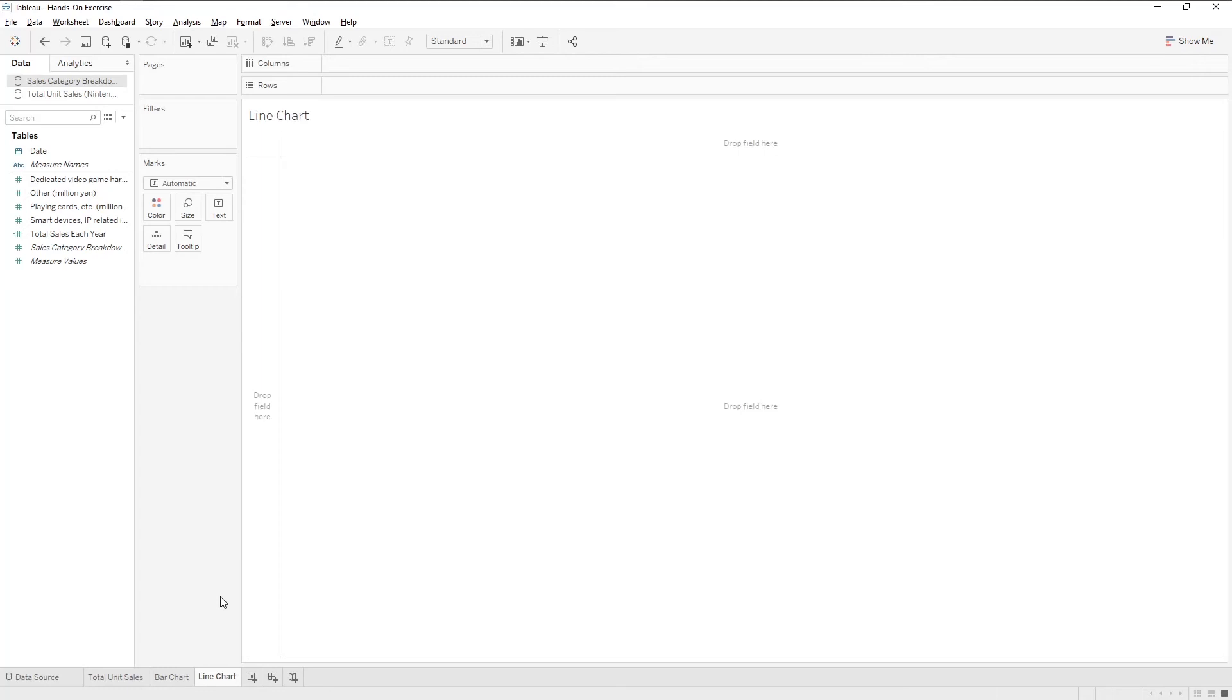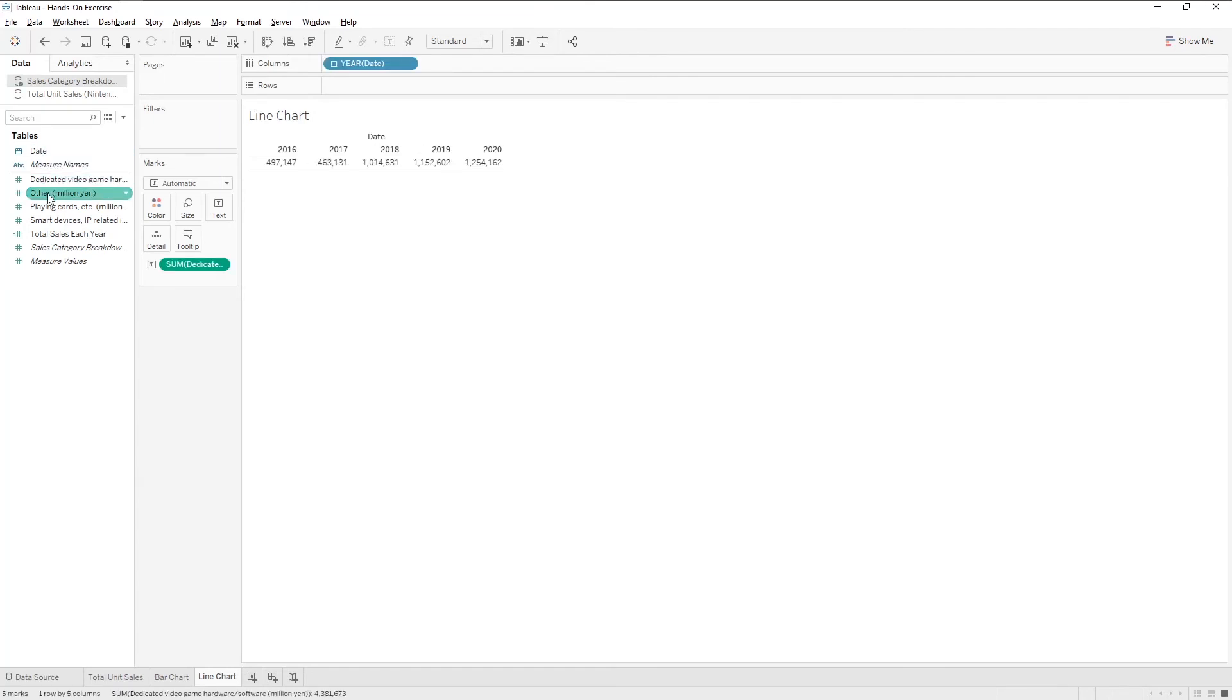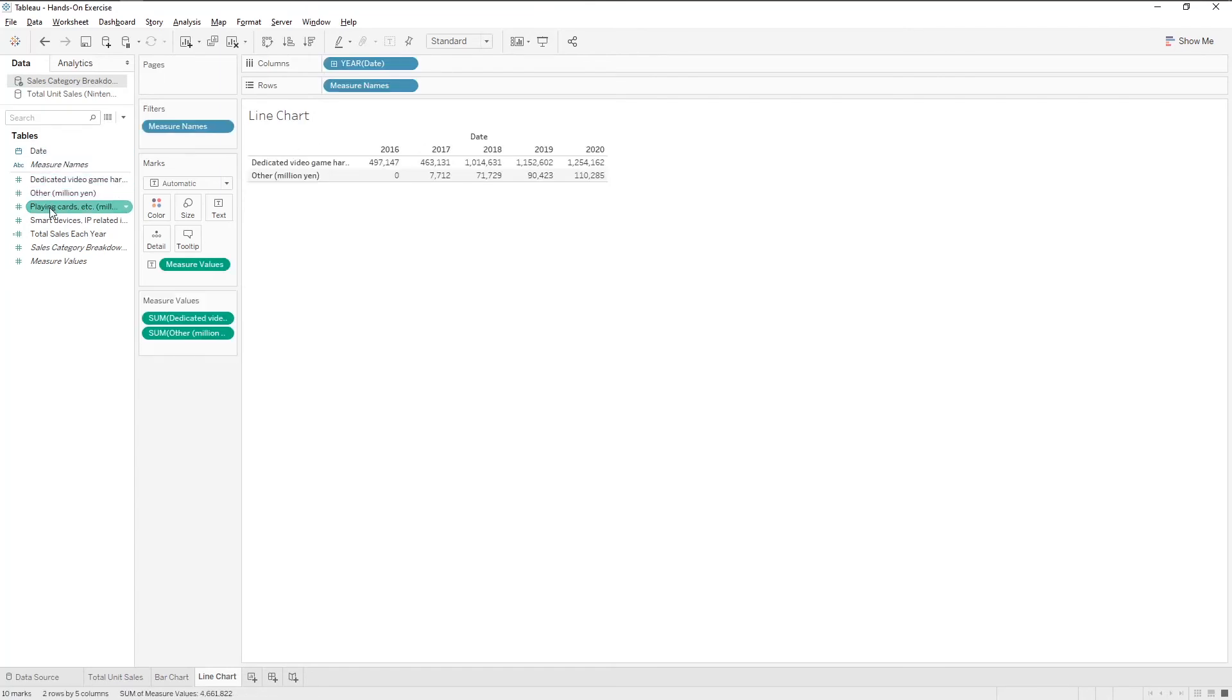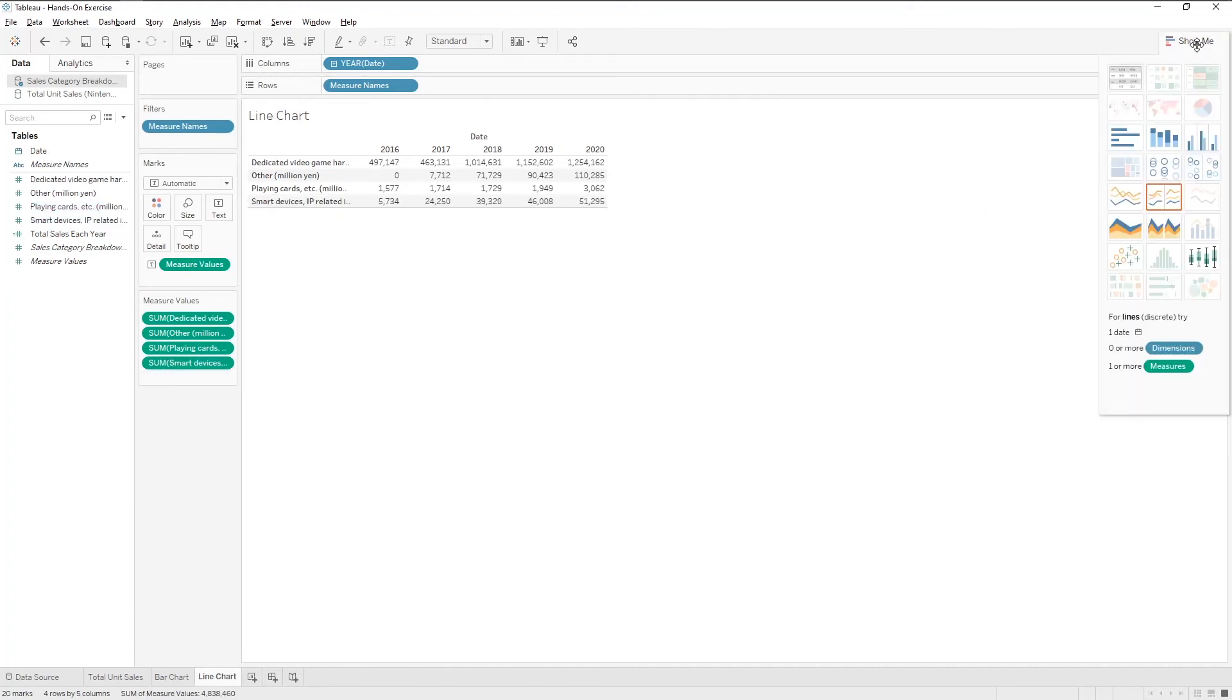To start with, double click on the date again. Now, let's also double click on each of these measures. Go to show me and choose line chart.